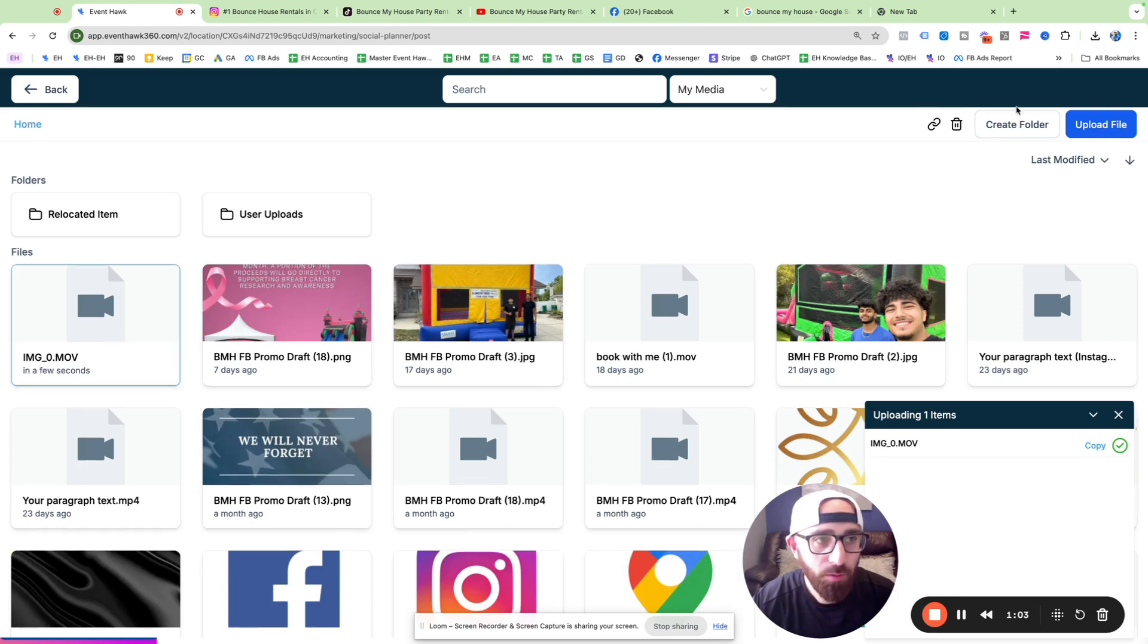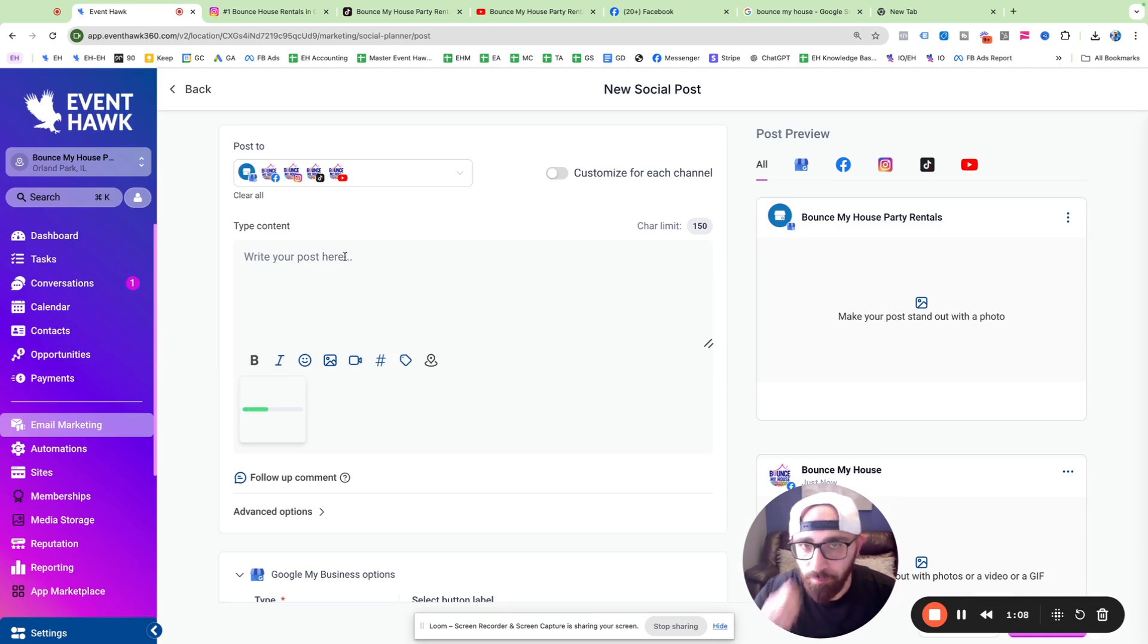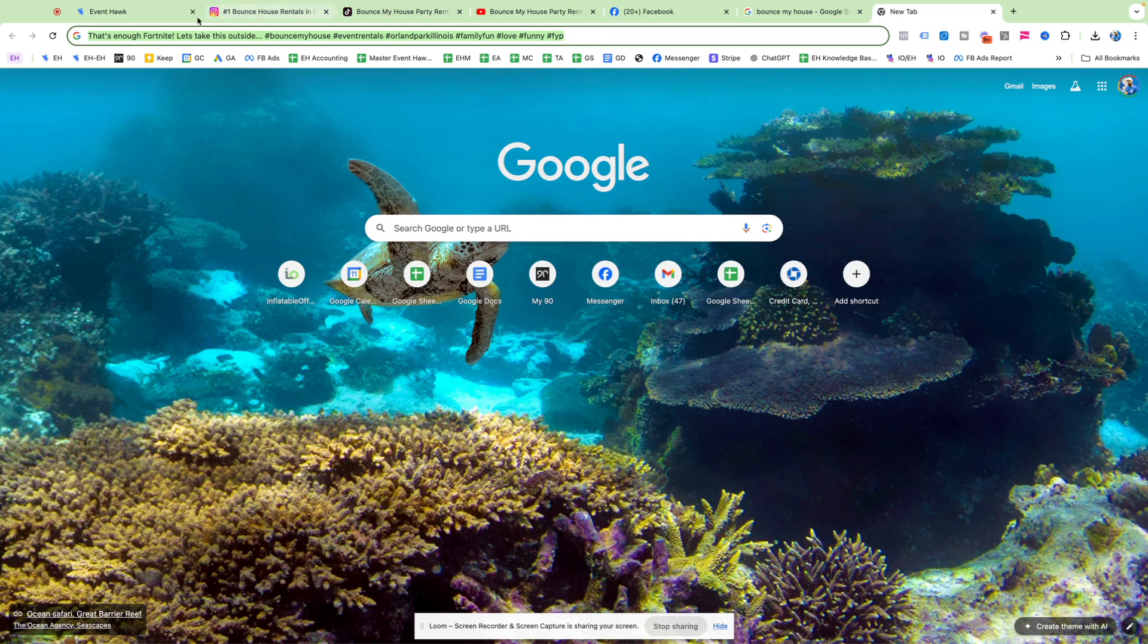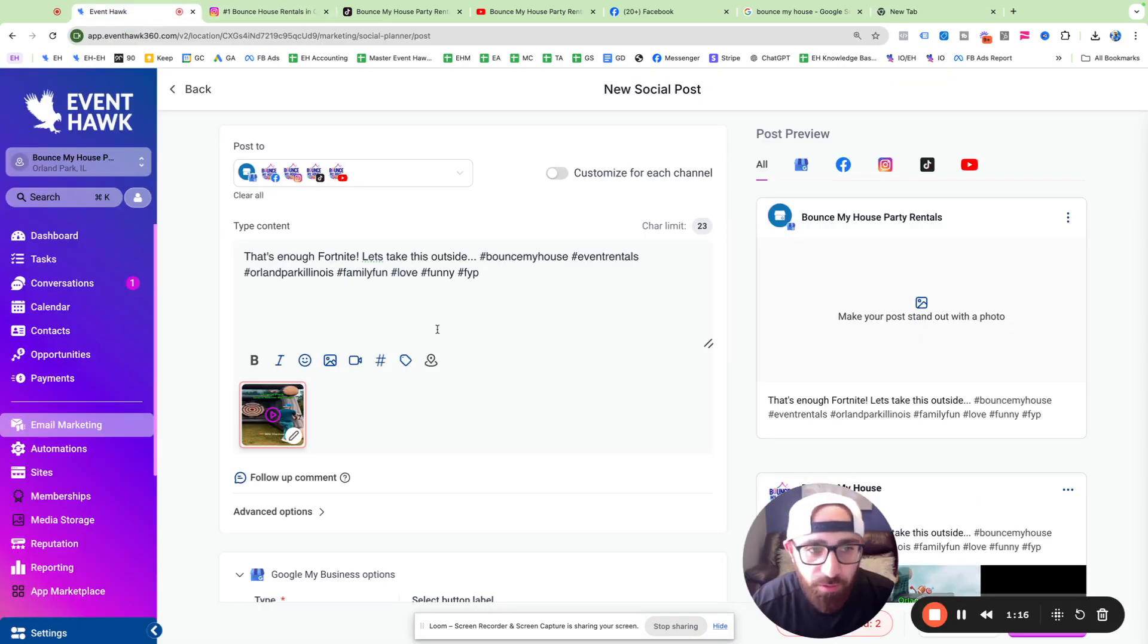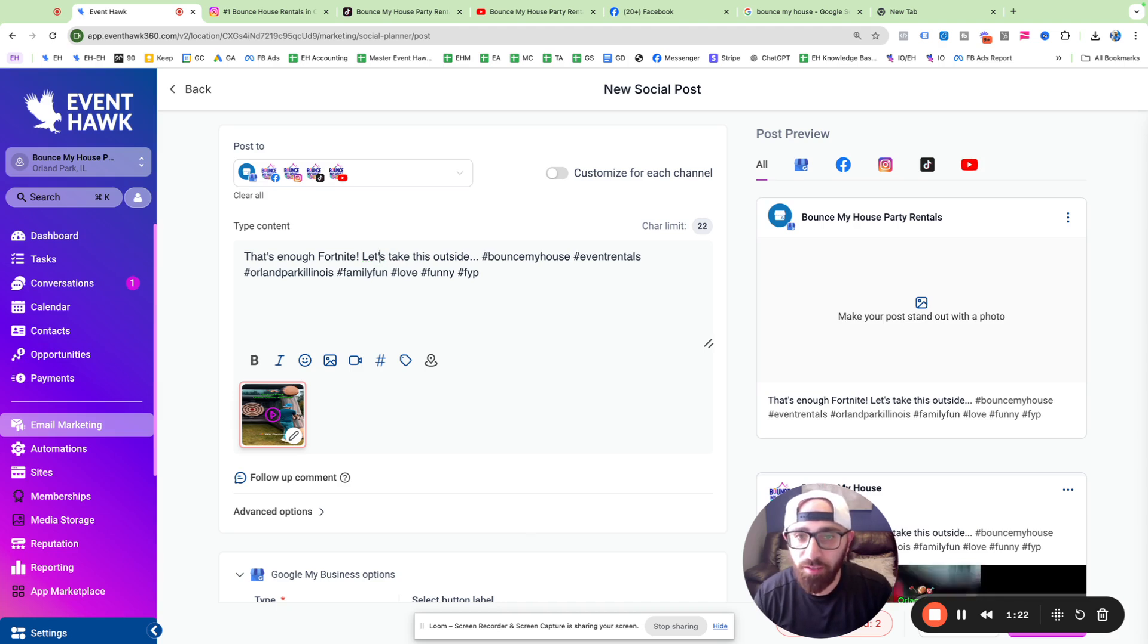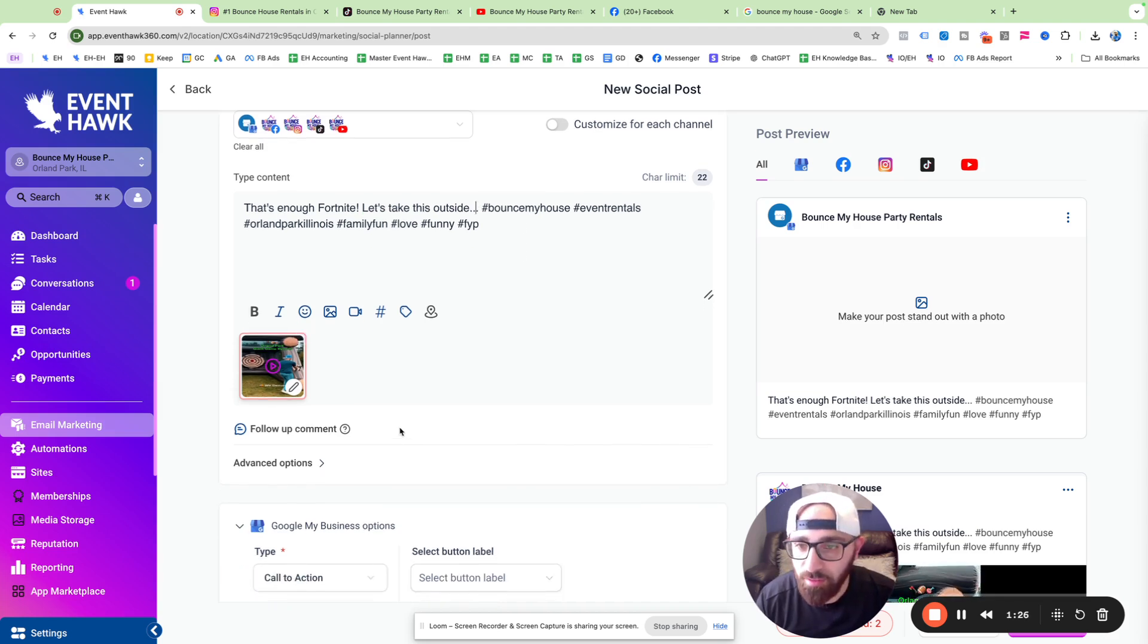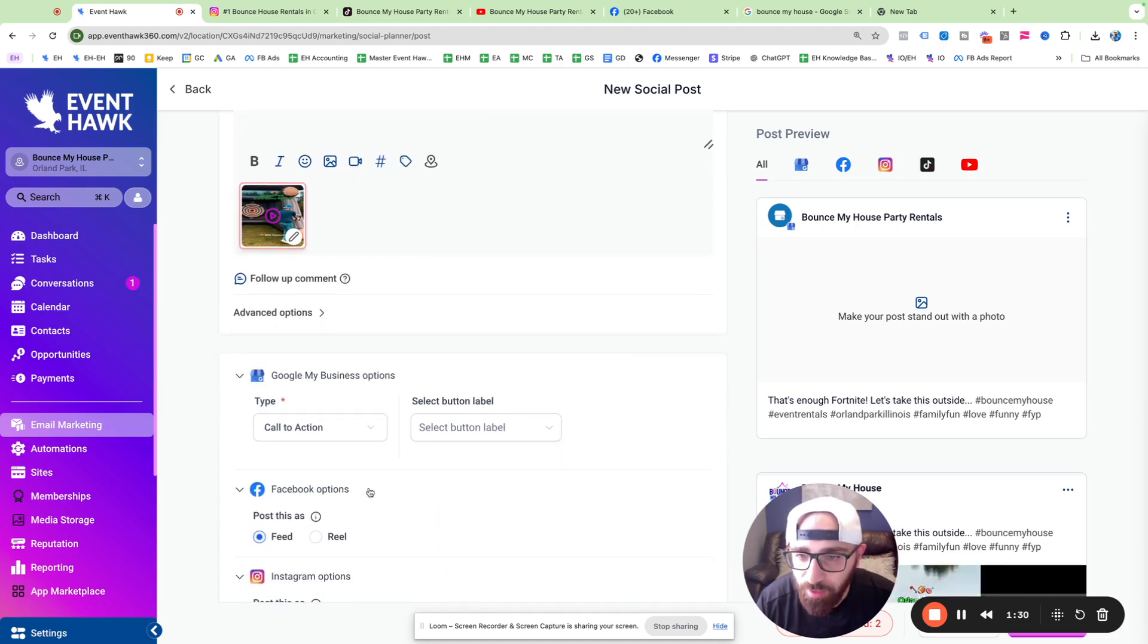So here's the video. All right, let's go with this one. It's loading, and I already have my caption. Boom. There it is. That's enough Fortnite. Let's take this outside. I got some hashtags. Okay, there's red around it. Hopefully, that doesn't mean anything bad.